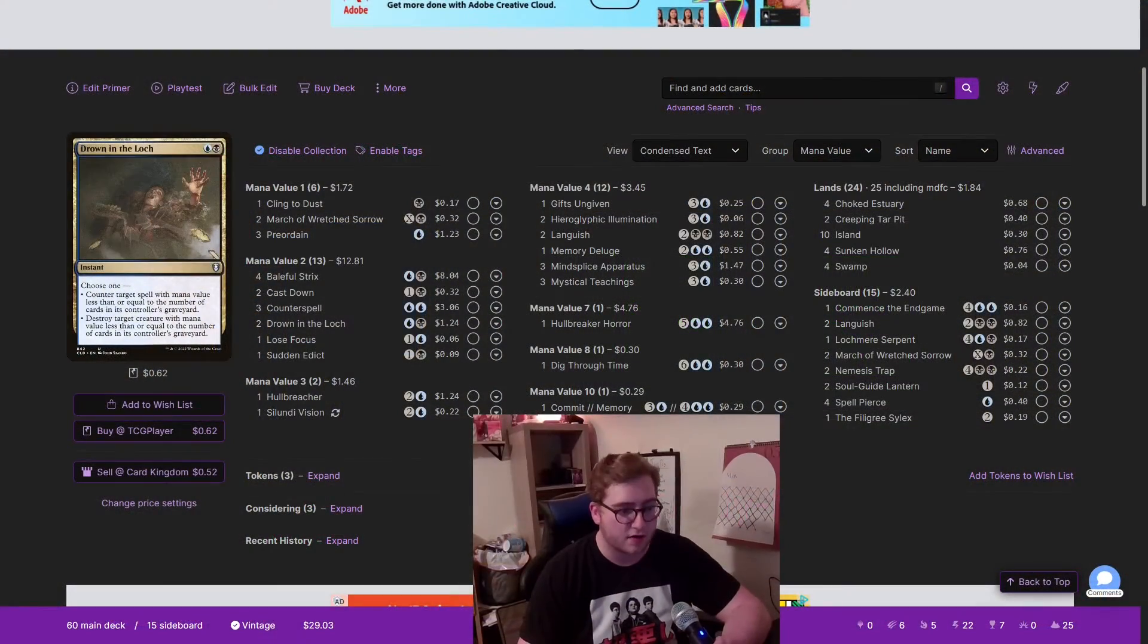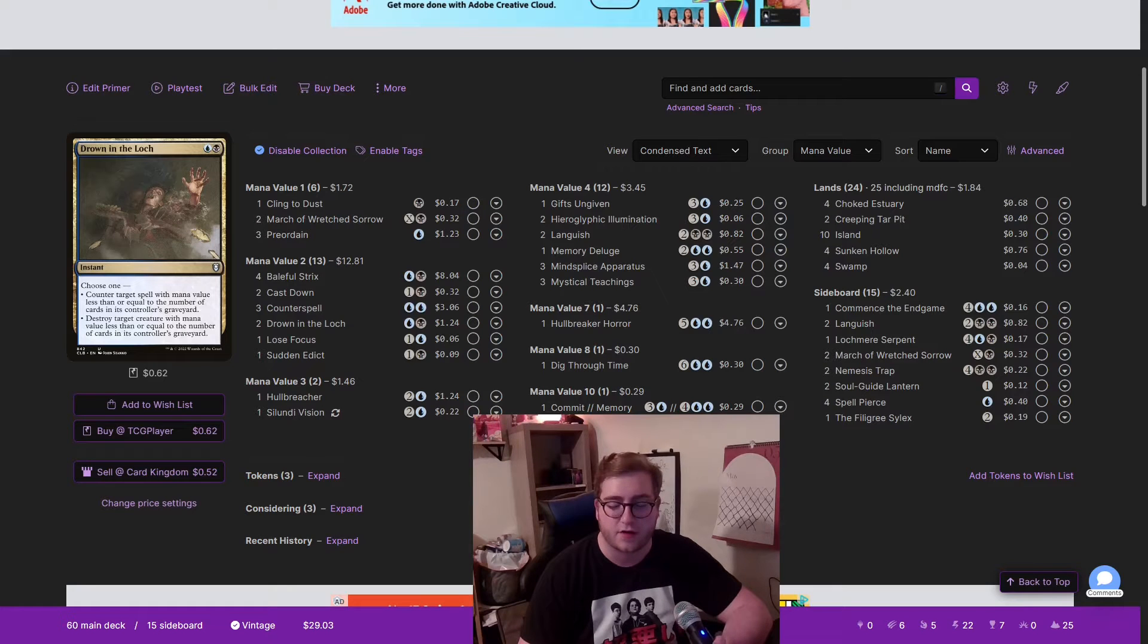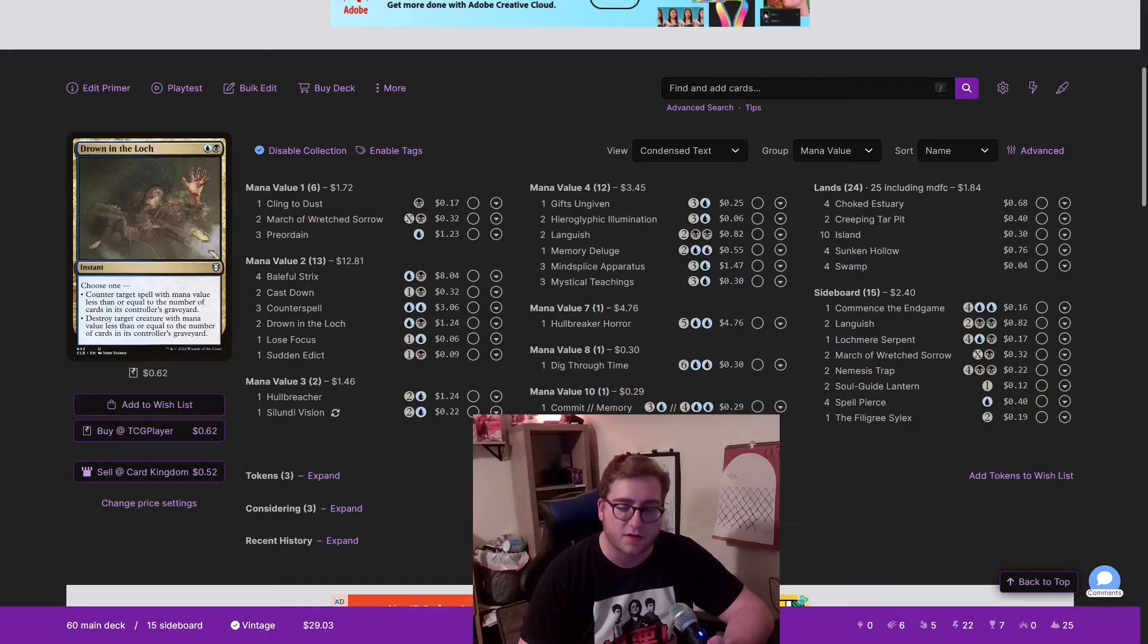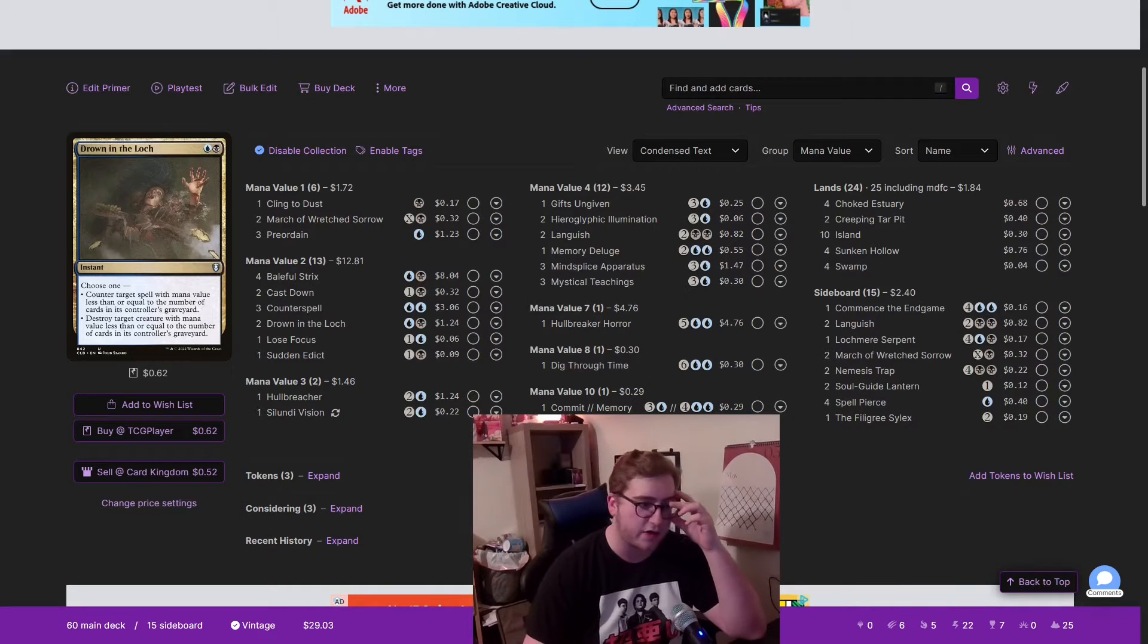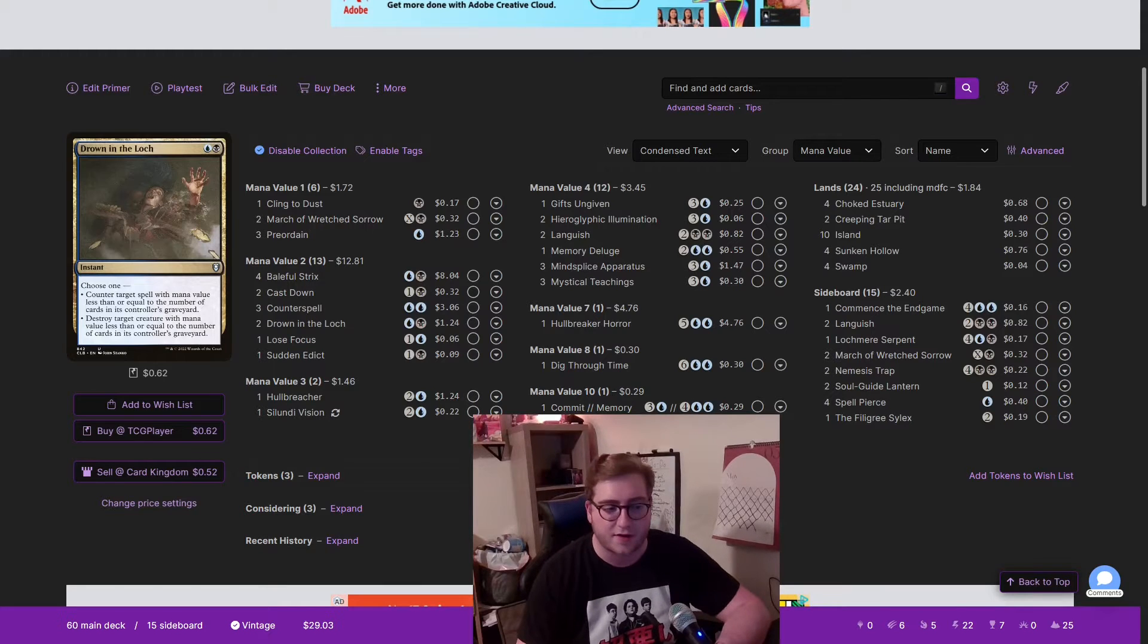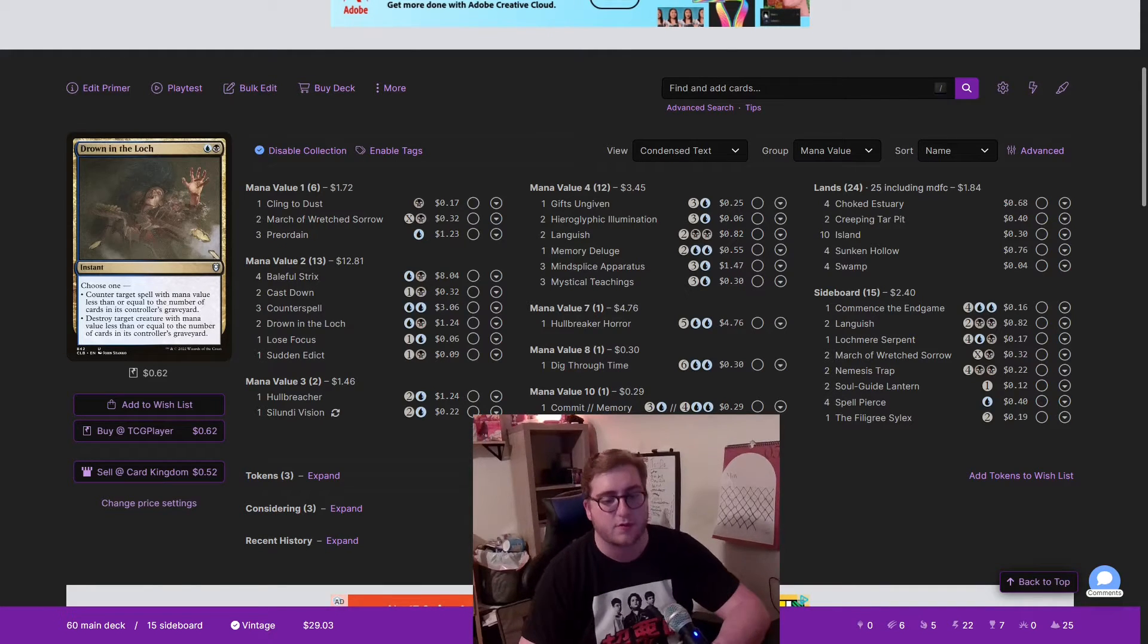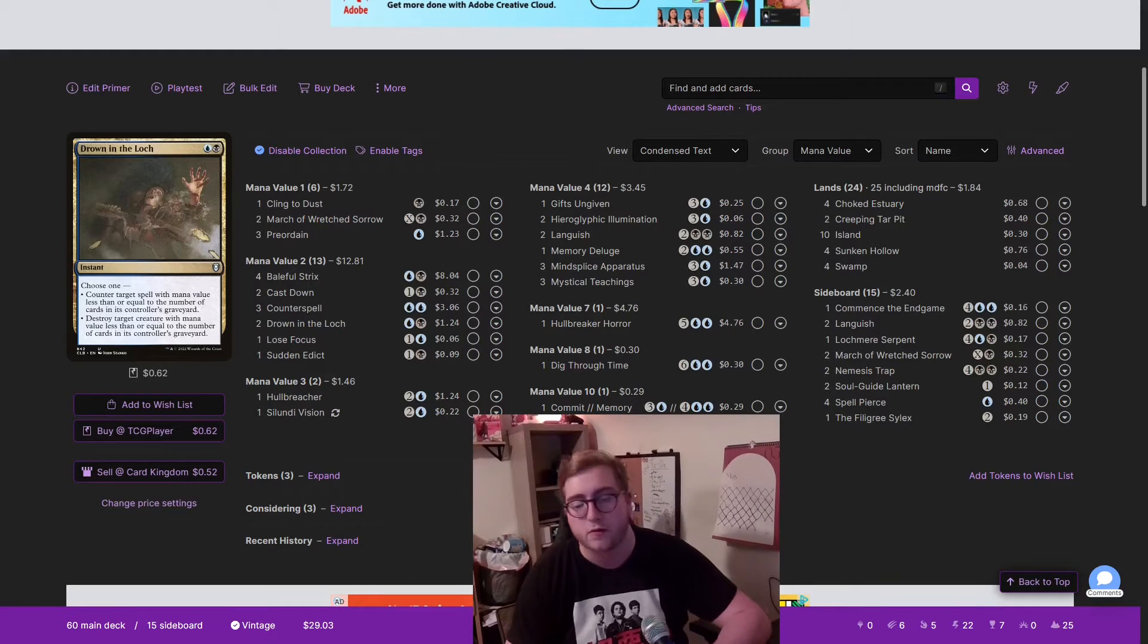What's up guys, it's Rusty here. I'm doing an updated pricing video for $30 budget vintage. I'm going to make the assumption that you know what $30 budget vintage is and you're interested in some capacity, so I'm not going to talk about why it's my favorite format. I'm only going to talk about pricing and what's changed from the last video.